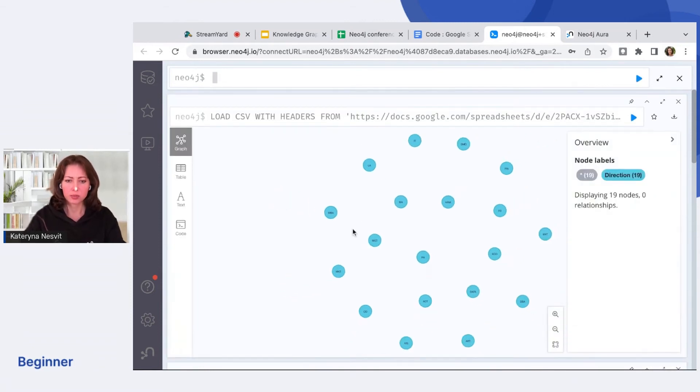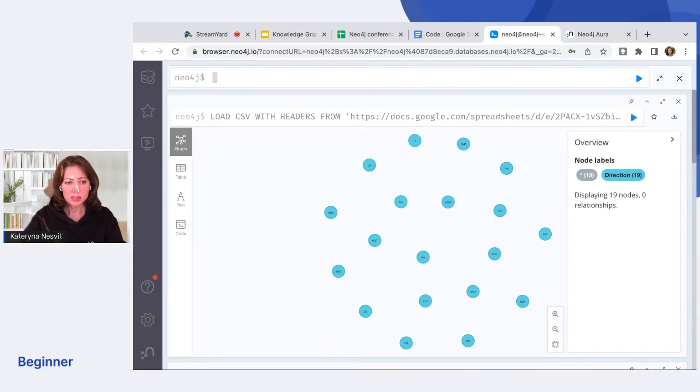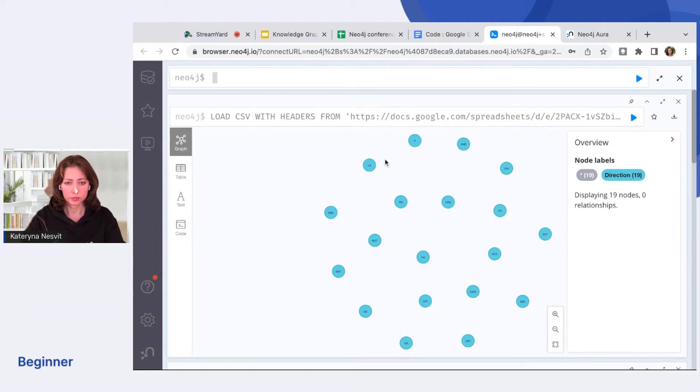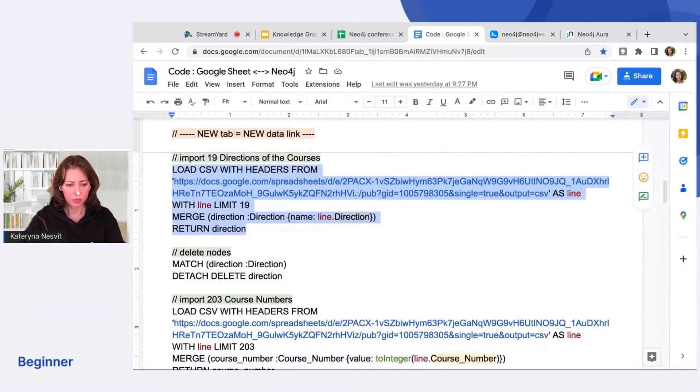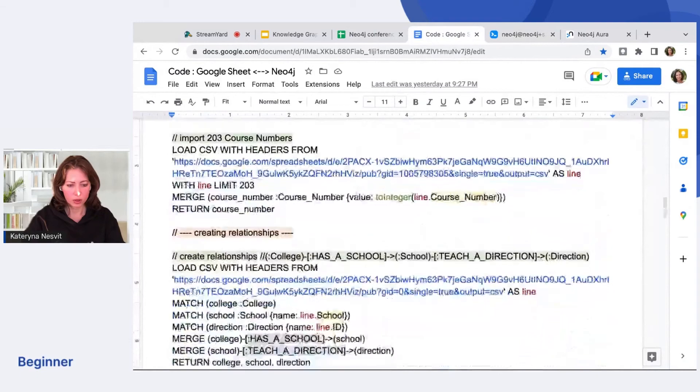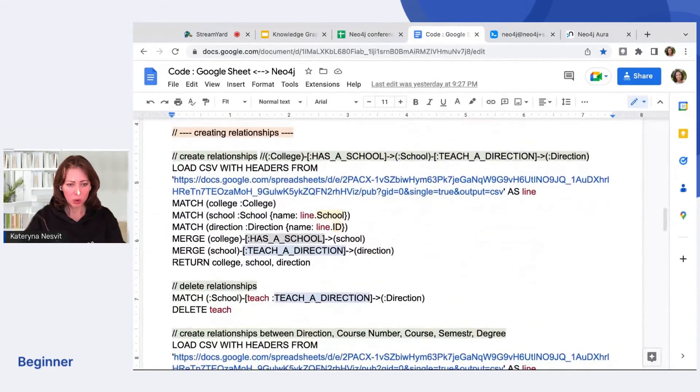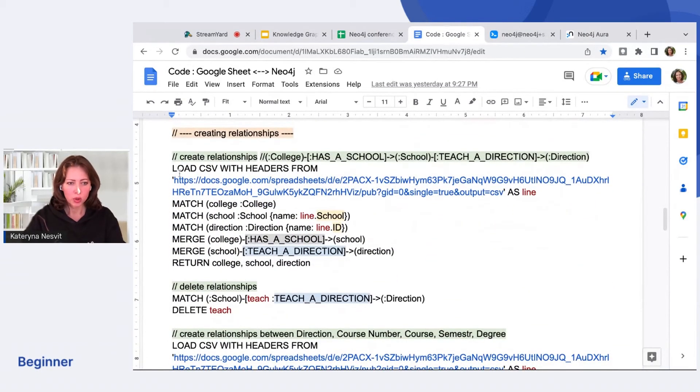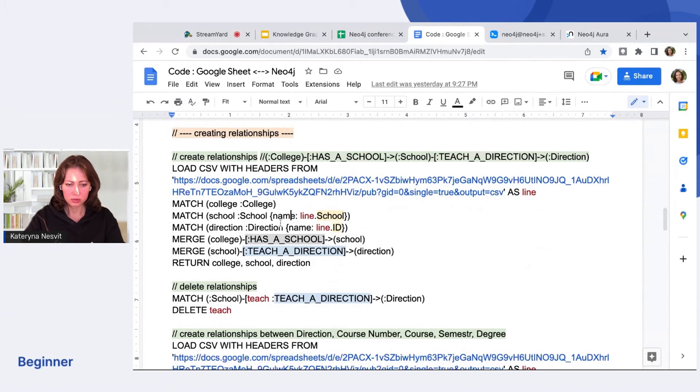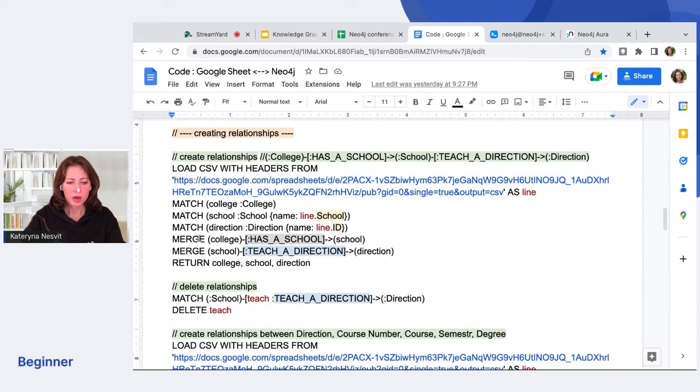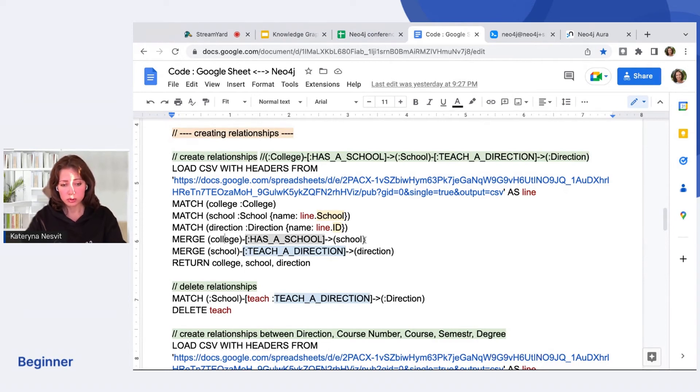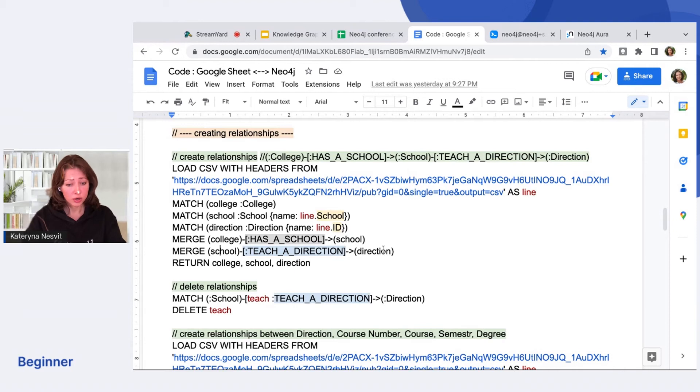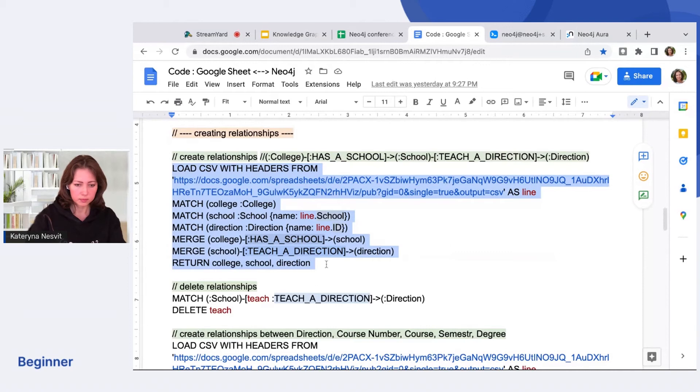And now it's time to build a relationship between nodes. So when we create relationships, we load our CSV line by line. We merge college. We merge school because it already exists. Direction we just created next. Next, we merge college has a school because we designed our schema that way. Next, school teaches a direction. That's it. Let's run it.